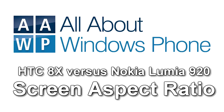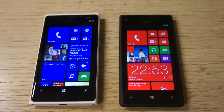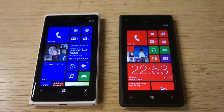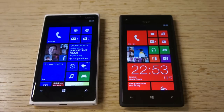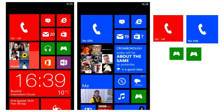This video demonstrates the different screen aspect ratios of the Lumia 920 and the HTC 8X. The 8X has a 720x1280 screen, whereas the Lumia 920 has a 768x1280. That's 16 to 9 as opposed to 15 to 9.